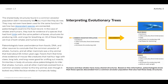The shared body structures found in a common ancestor population didn't necessarily look very much like they do now — they may not have even been used for the same function. To see how two descendant species are connected, paleontologists examine the fossil record. In the case of whales and humans, they look for evidence of a species that had front limbs with the same pattern of bones, structures for producing milk, and lungs for breathing air. All these things are true of both whales and humans today. Just as a reminder, when we're talking about limbs, we wouldn't necessarily call a blue whale's flipper a leg or an arm, but we do use the word 'limb' as a general term for legs, arms, and those fin-like structures that whales have as well.